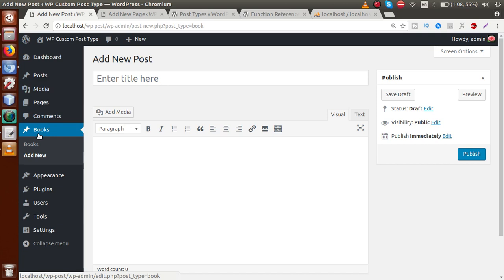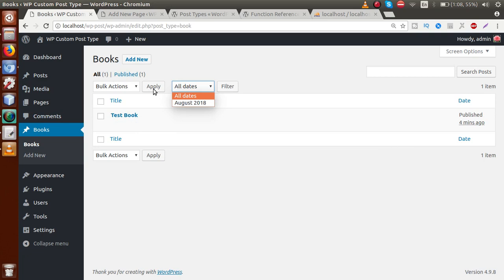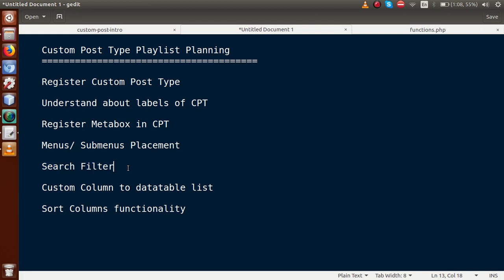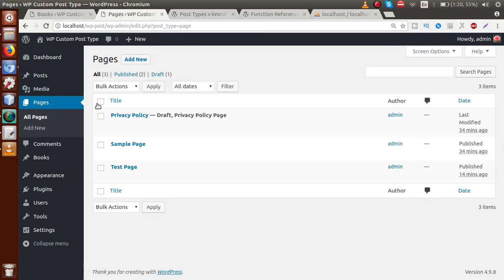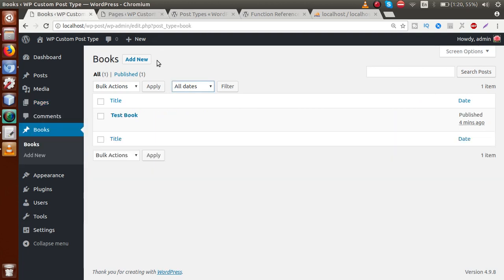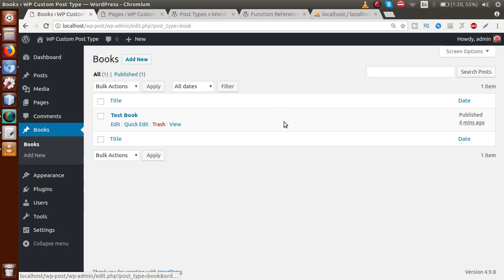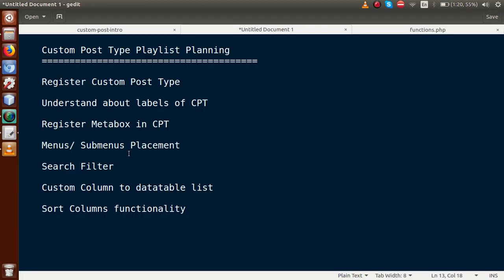We will also cover adding custom filters. WordPress provides a default filter called 'All Dates', but if we've added an Author meta box to our Books custom post type and want to filter all books by author, we can add a custom filter for that. Additionally, we'll learn how to add custom columns to the data table list. WordPress default columns include Title, Author, Comments, and Date, but if we've added a meta box we can show that data as a custom column in the list.